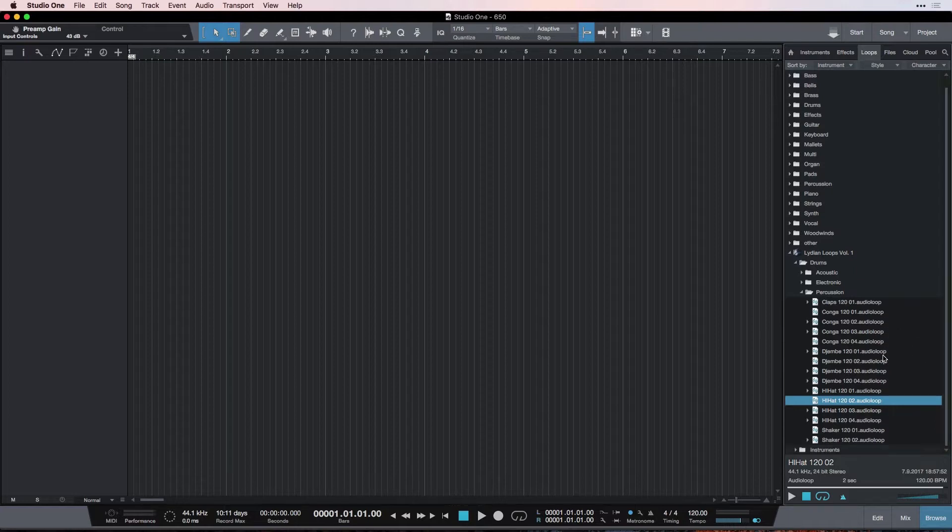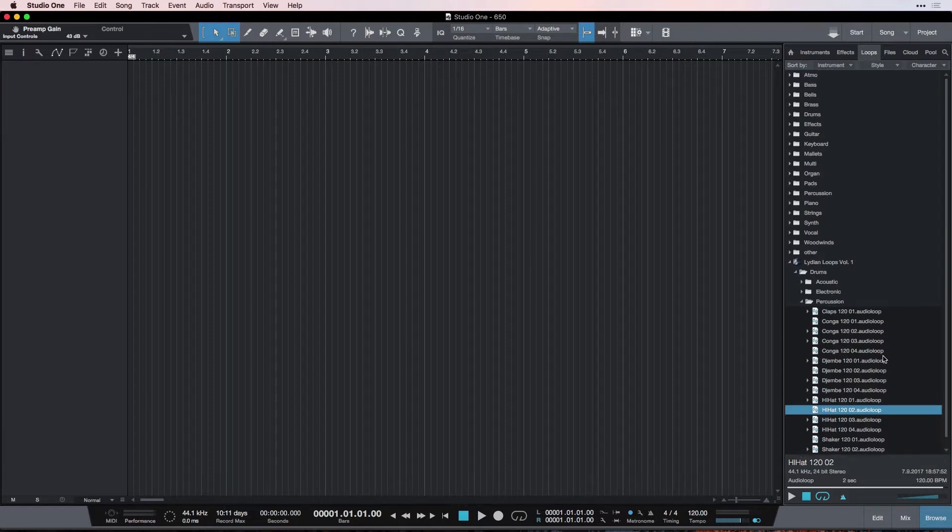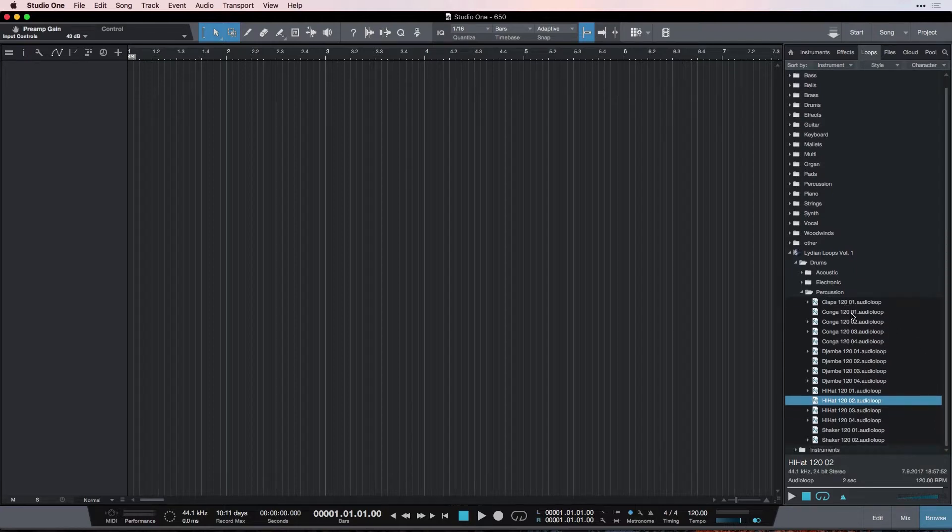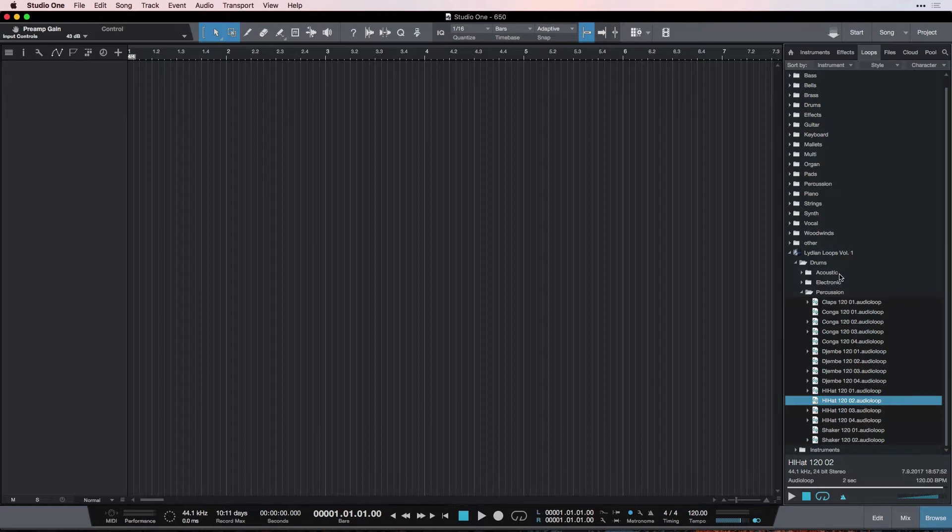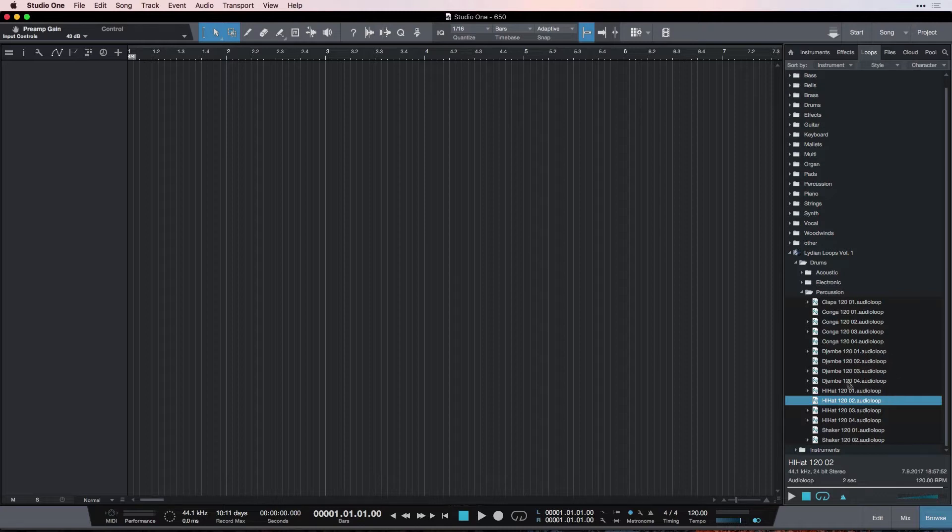Auditioning just means you can hear them before you put them into your session, just to check. Is this the loop I want? Maybe not. So, percussion, as you can see, is kinds of drums that you can layer on top of your acoustic drum sets or electronic drum sets. They're kind of auxiliary drum loops.